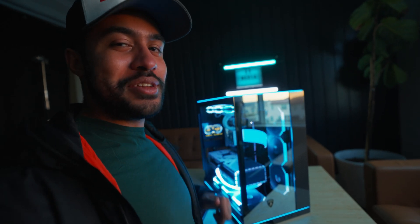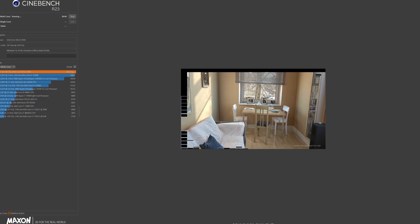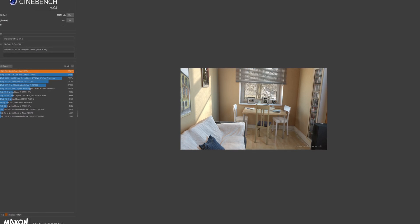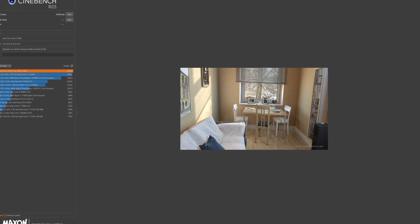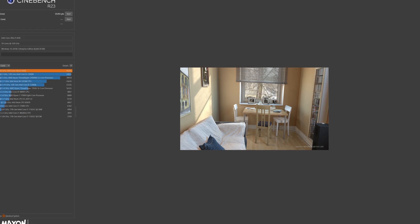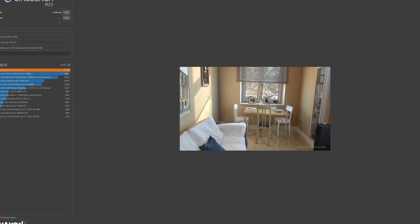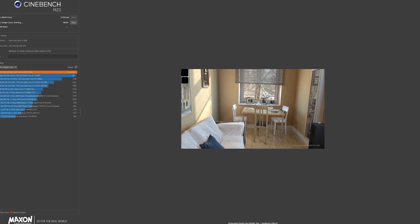When it comes to Cinebench scores between the 13900K and the 285K: for multi-core performance, the 13900K scored 34,653 whereas the Intel Core Ultra 9 285K scored 35,293 — a little more performance with the 285K. For single-core performance, the 13900K scored 2,093 whereas the 285K scored 2,166. So there's definitely a small but meaningful increase in performance with the 285K.